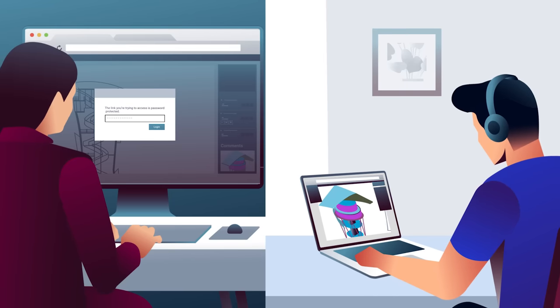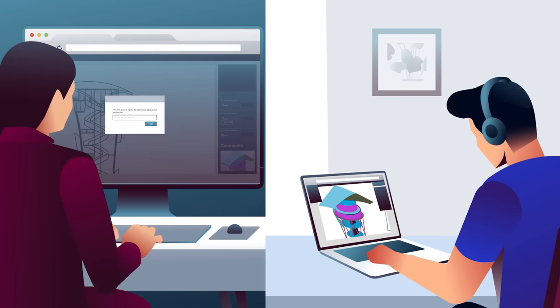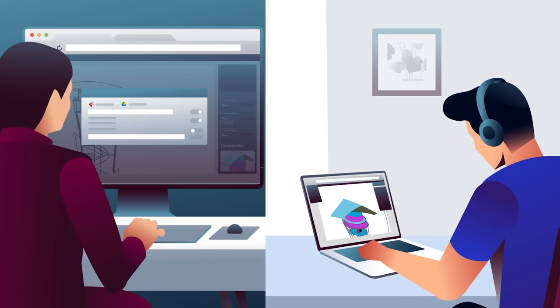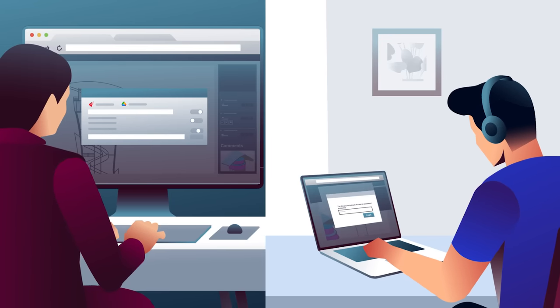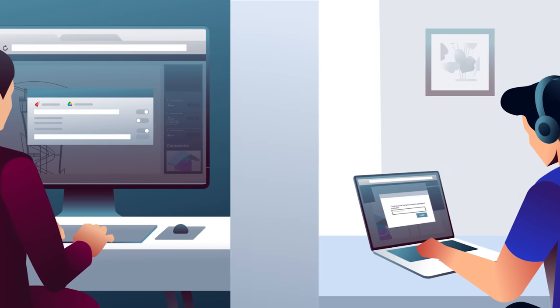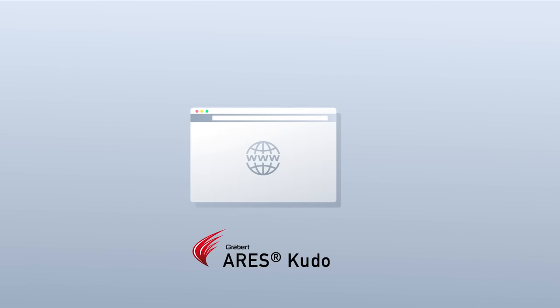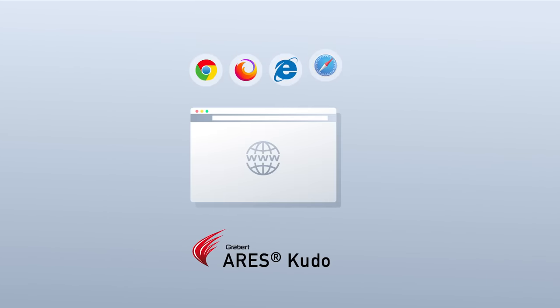Besides, you could even create a free view-only link that is live updated and protected. You can purchase ARES Kudo as